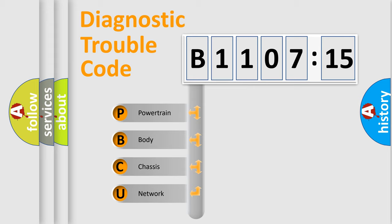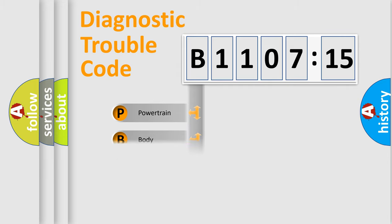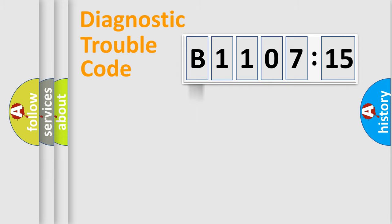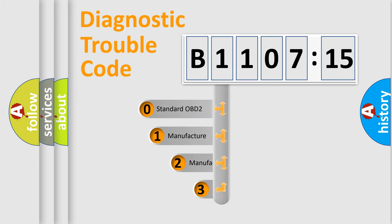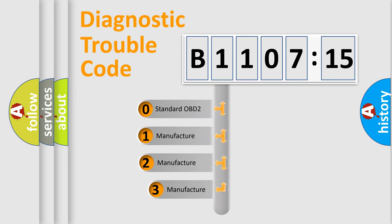We divide the electric system of automobile into four basic units: Powertrain, body, chassis, network. This distribution is defined in the first character code.